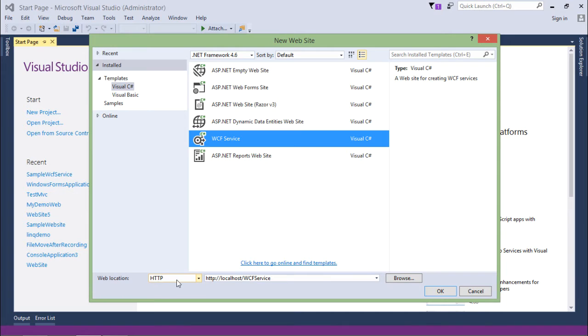Here, as you can see, the web location is HTTP. That means it will directly be created in localhost. You don't need to deploy it later.